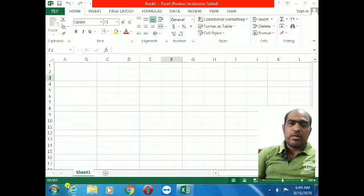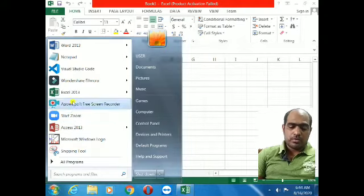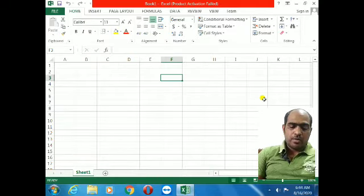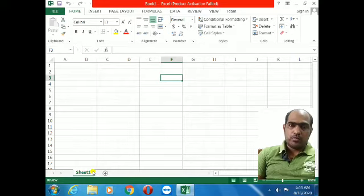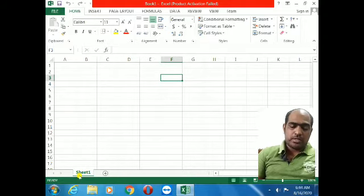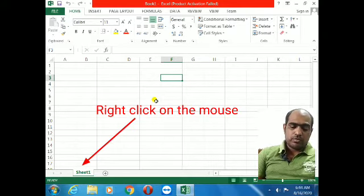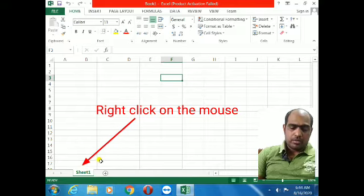In 2013, by default it is one worksheet. Now if I open Excel you can see only Sheet 1 is coming. In some older software — 2007, 2010 — you will see by default three worksheets displayed. Now the question is: how to add one extra sheet?